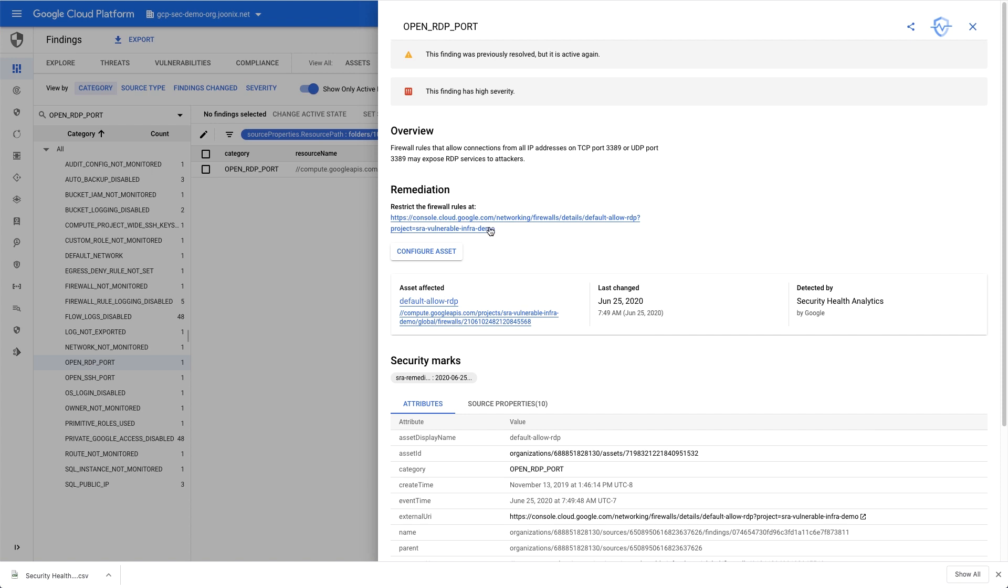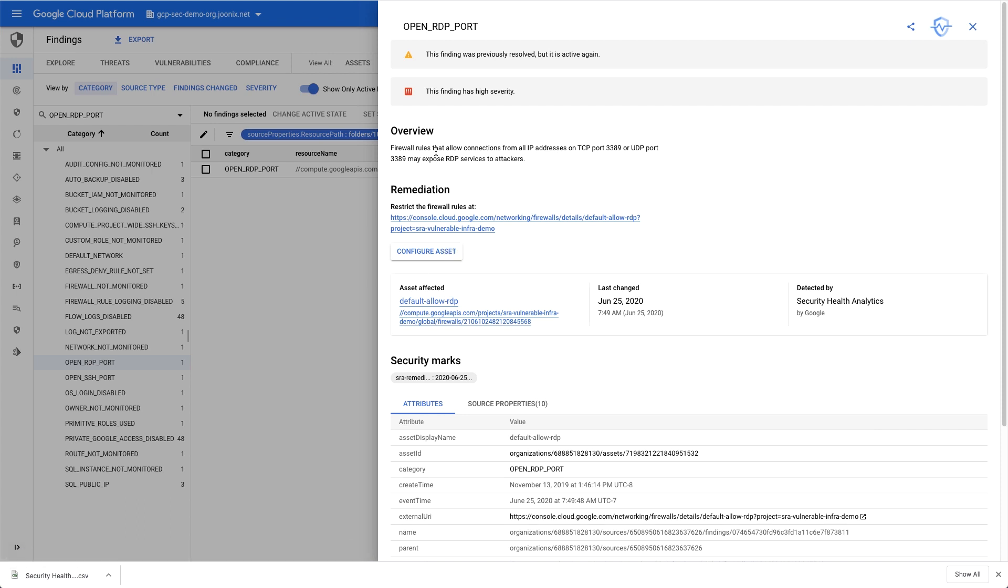If I wanted to, I could fix this immediately by clicking on this button and following the instructions, or I could copy these remediation steps and assign a ticket to the owner.